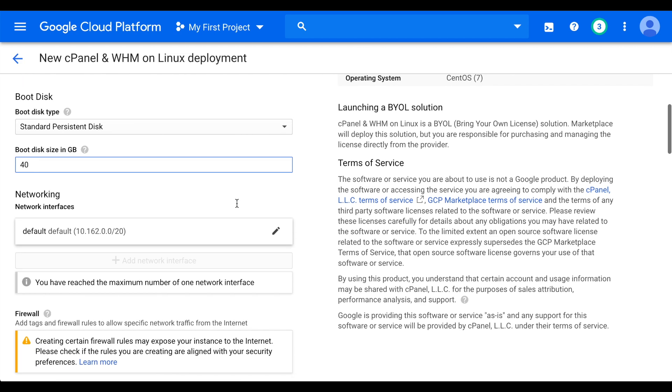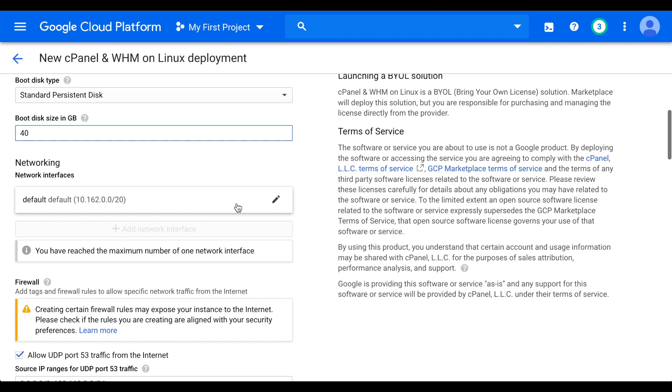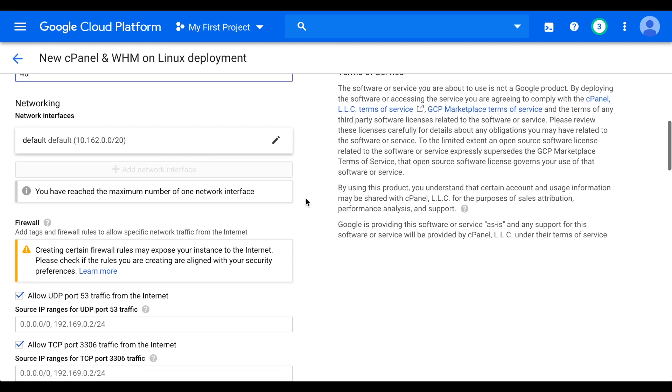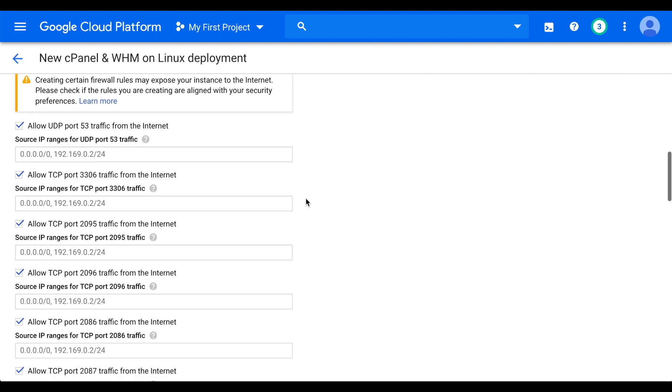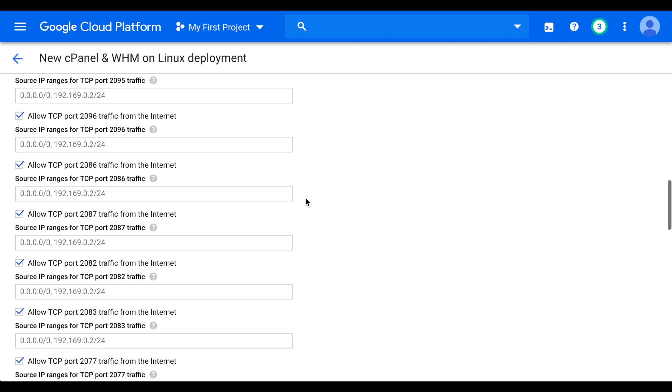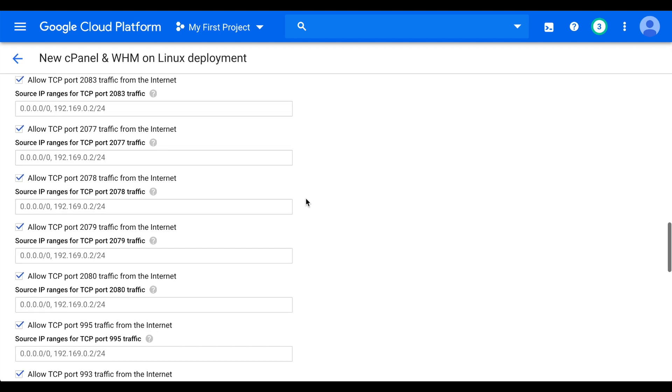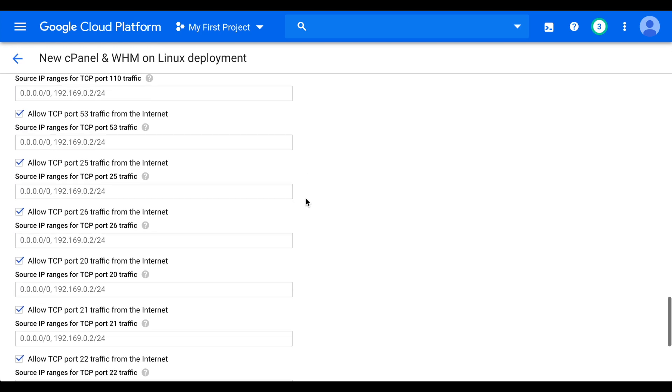In the Networking section, do not make any changes. And then, in the Firewall section, we've pre-configured the ports you'll need for basic cPanel and WHM services. However, if you know of additional ports you'll need to open due to software that you plan to run, you can add those firewall rules here, or you can change them through the Google Cloud Dashboard after installation. These settings control the firewall at Google, not the firewall that will be built into your system.